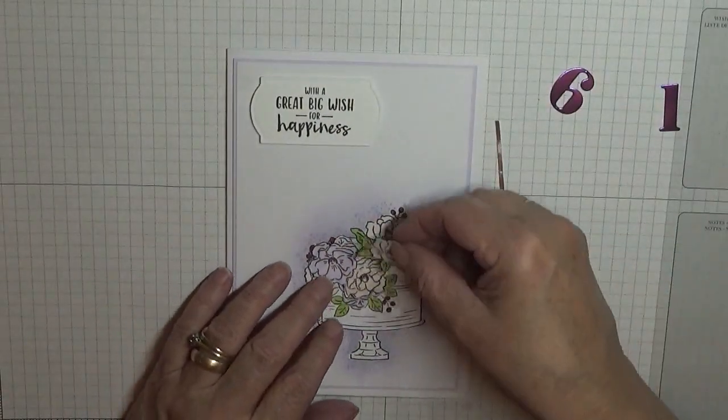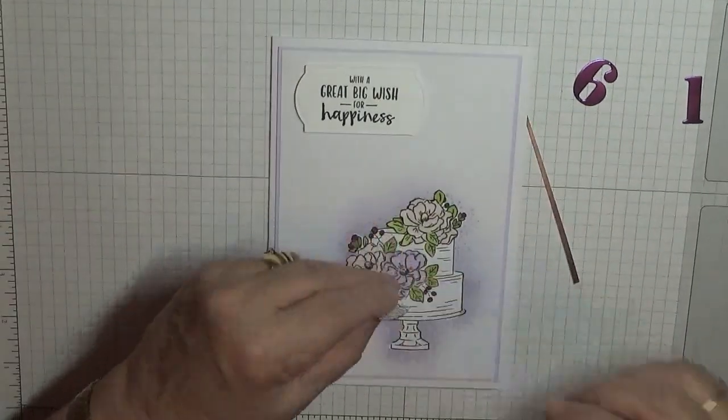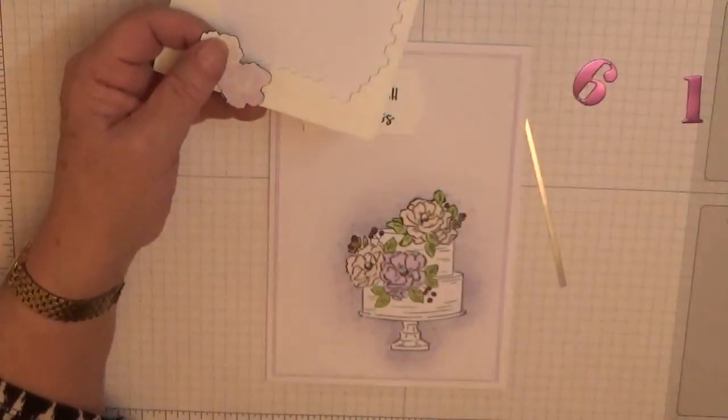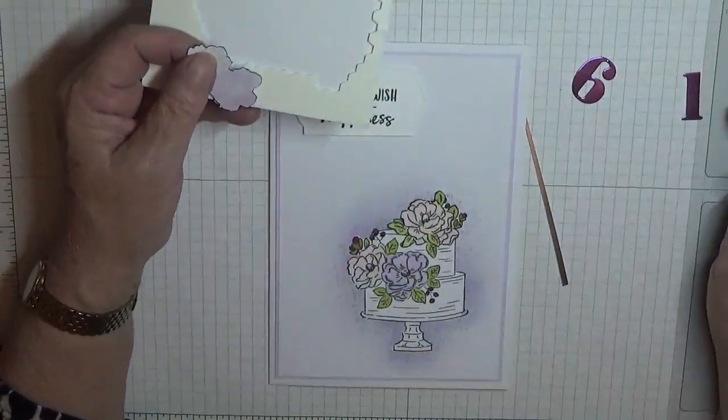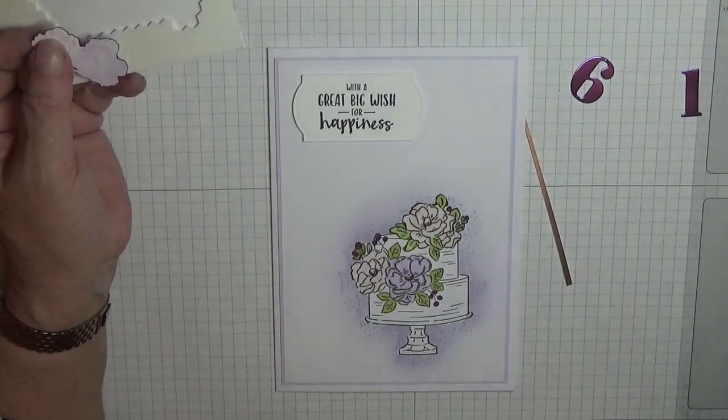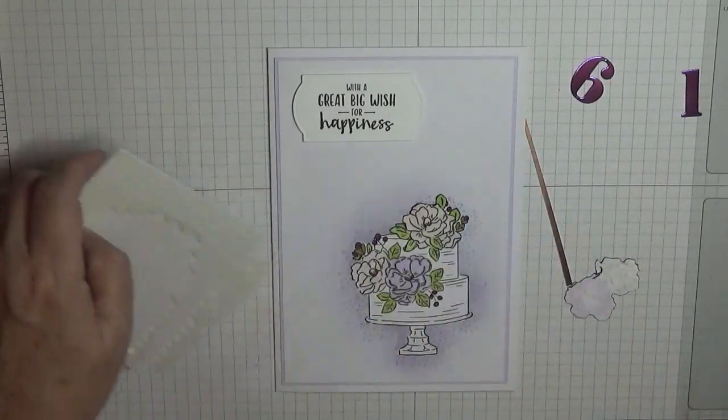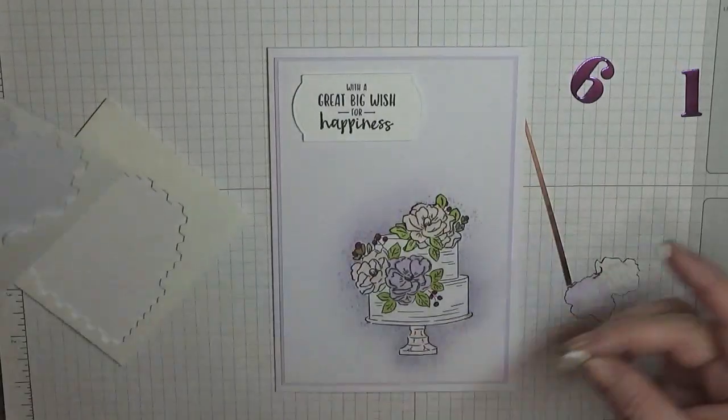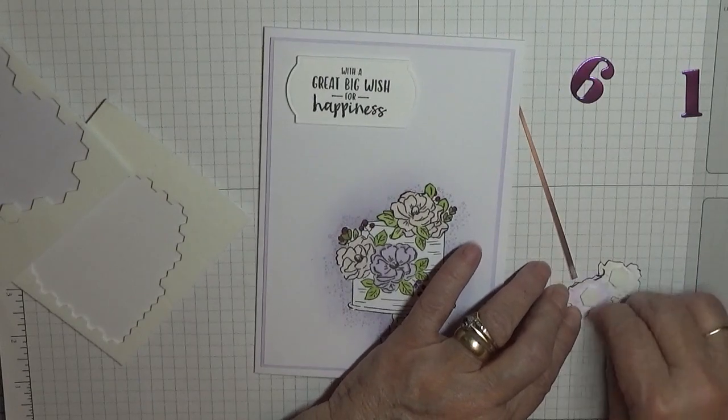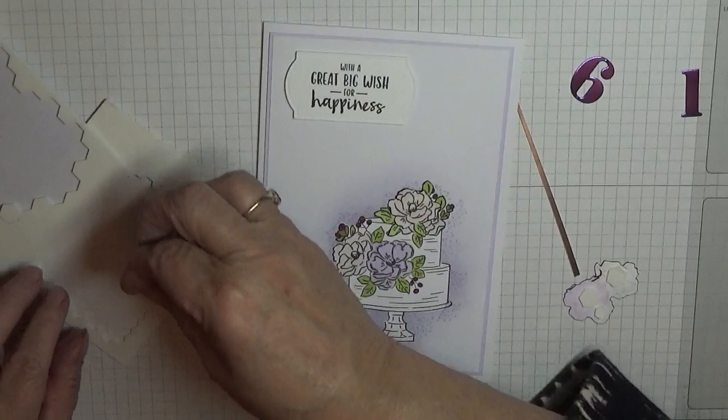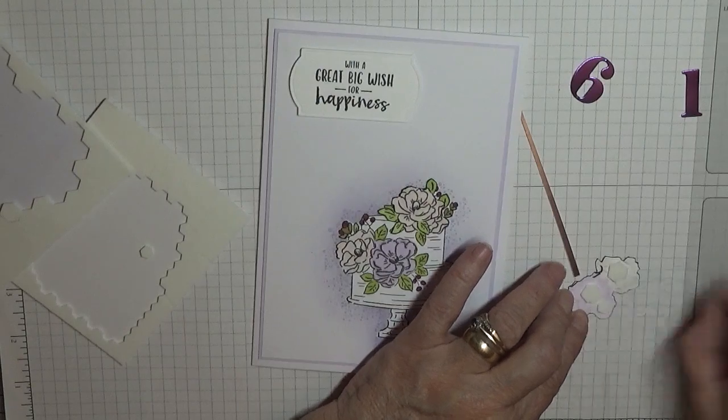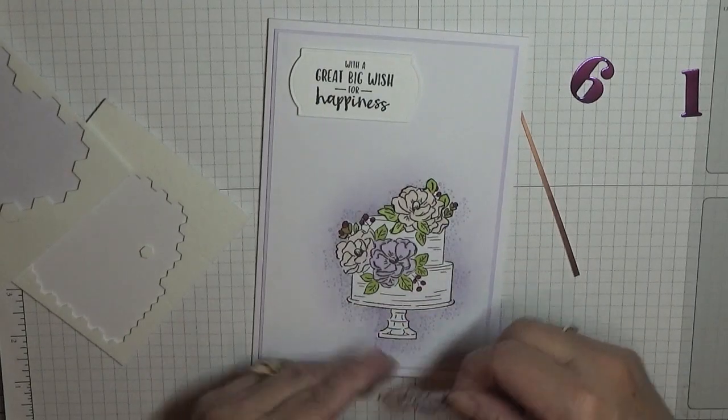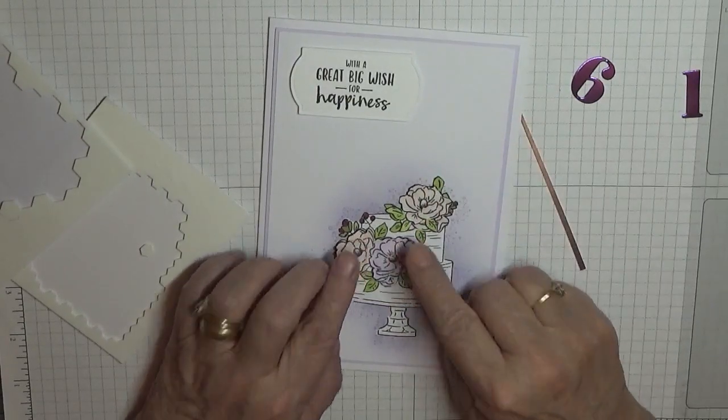Right, we're going to stick these flowers on now, they need dimensionals on the back. I'm going to use mini ones. I'm going to stick a big one and a small one there, and we'll just put that where it belongs on there.